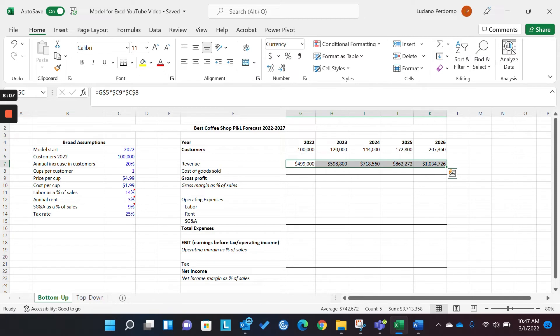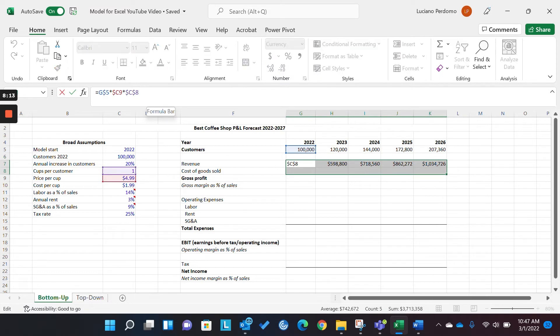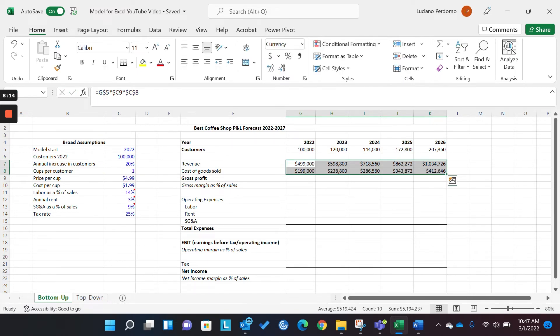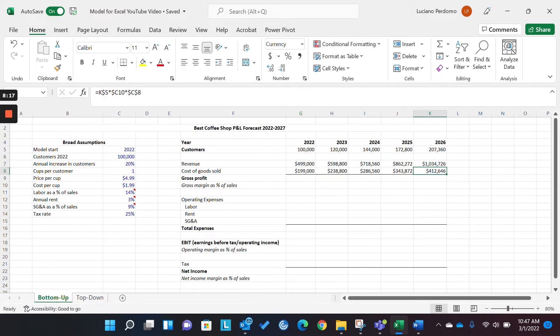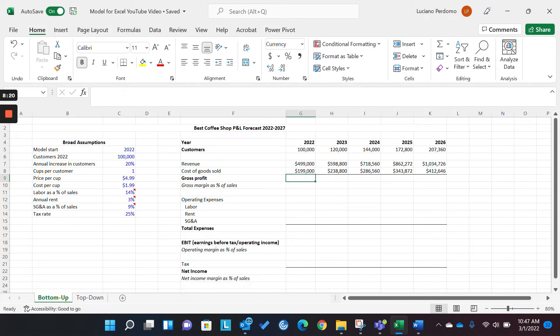Okay. So, we can do this by taking this row here and selecting it entirely, and then coming down here, and pressing control enter. Voila, we easily were able to model out our cost. So, now we can model our gross profit.